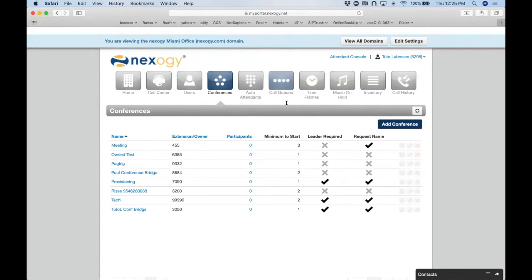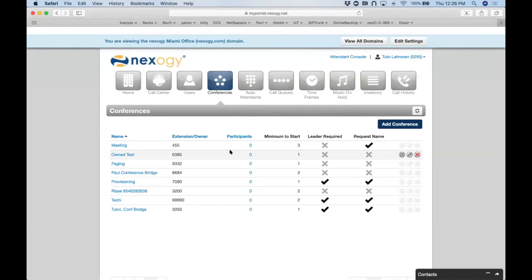Q&A: Is the conference server something we can see? It's cloud-based, located in redundant facilities across the US — there's no on-premise server to see. Can you set it up in Spanish? Yes, you can set the prompts to Spanish. The star codes for conference controls will be posted on the knowledge base at nextgy.com — go to the upper right corner, click Support, then Knowledge Base.